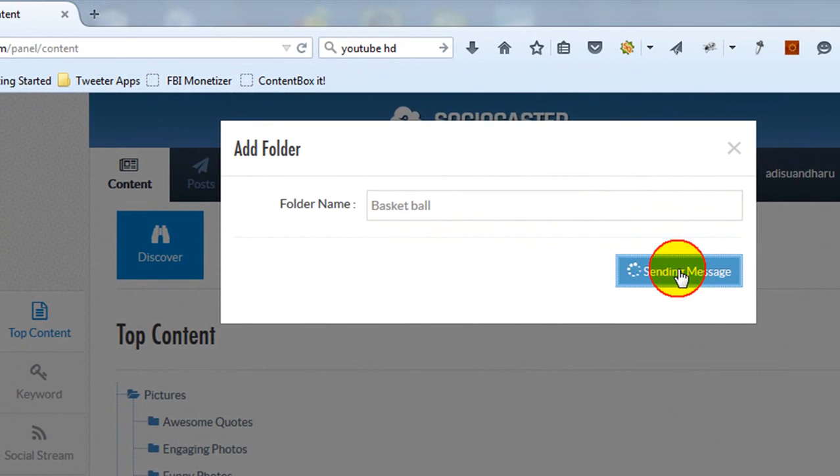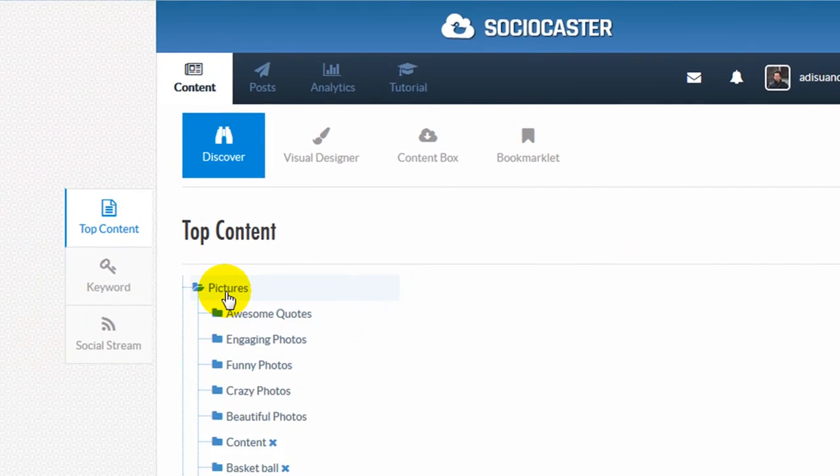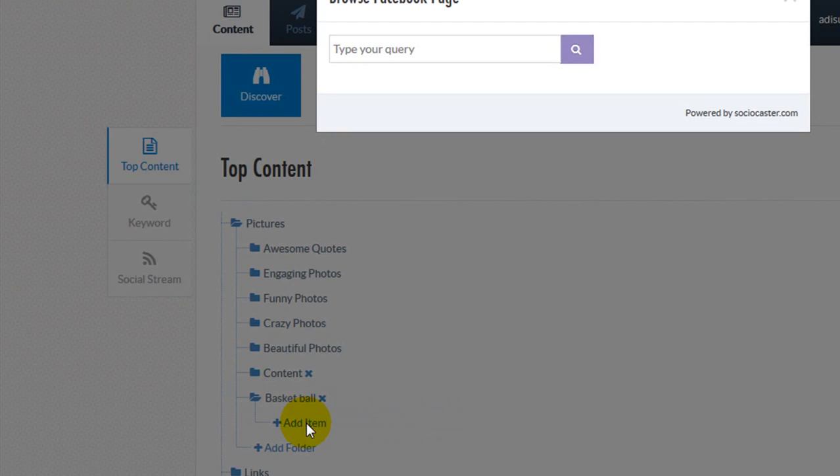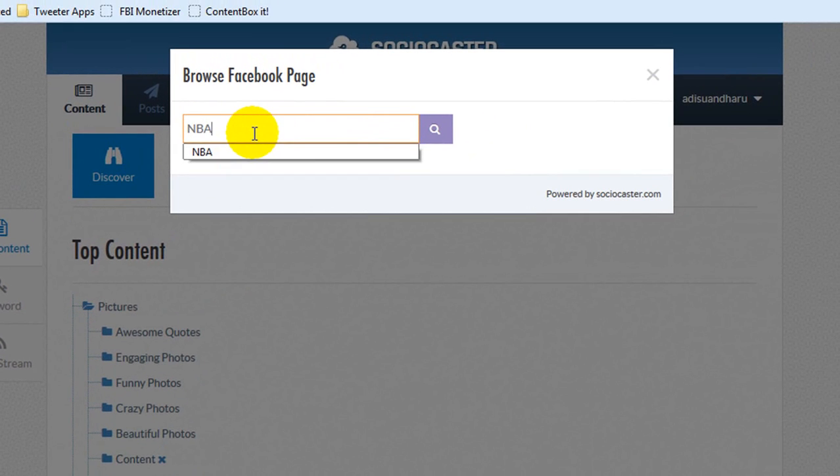You can then add multiple Facebook fan pages to the new folder. Here's how: click on the new folder that you just created, then click Add Item. A pop-up window will appear. You can do a fan page search using this pop-up window.